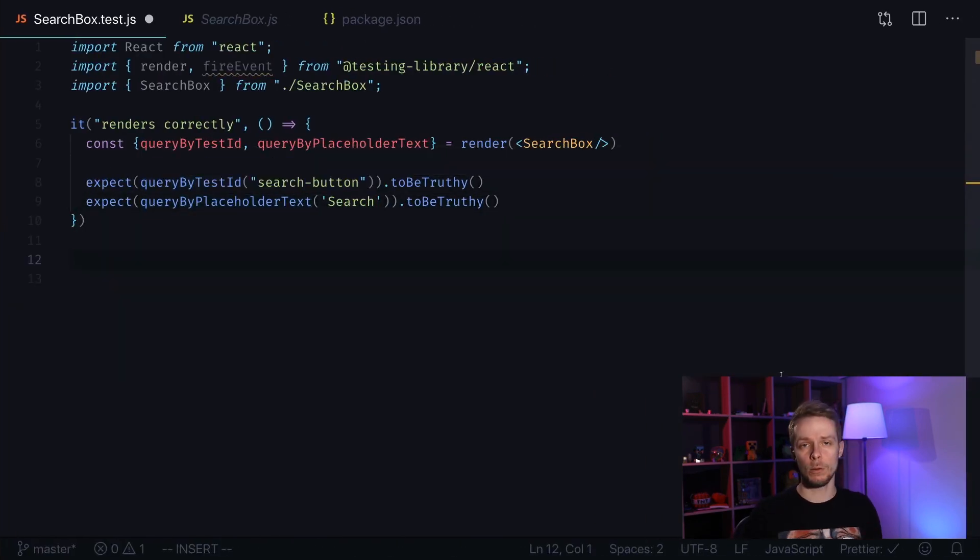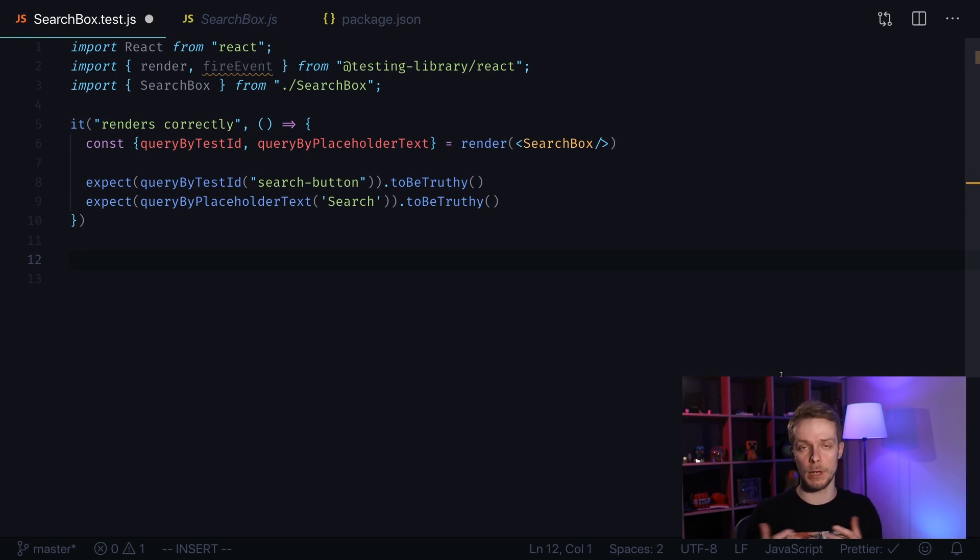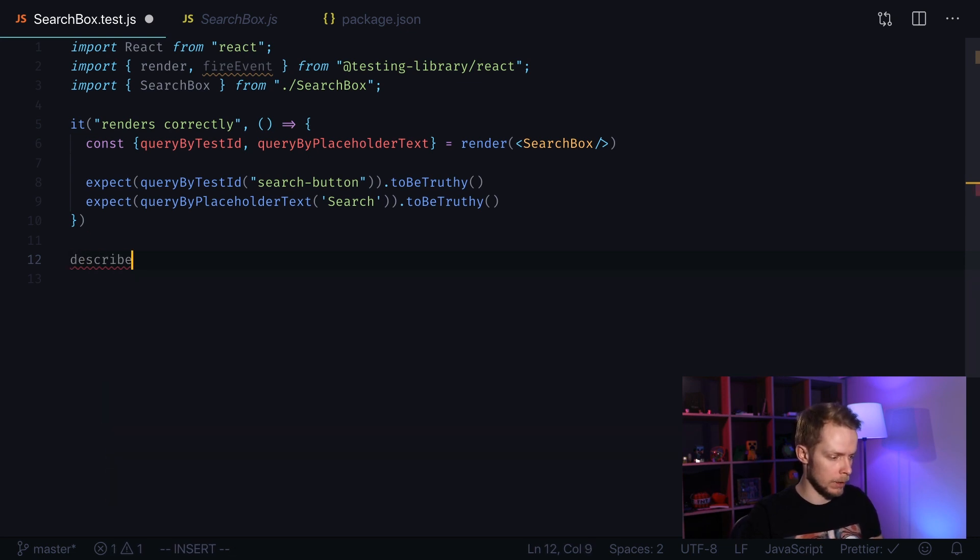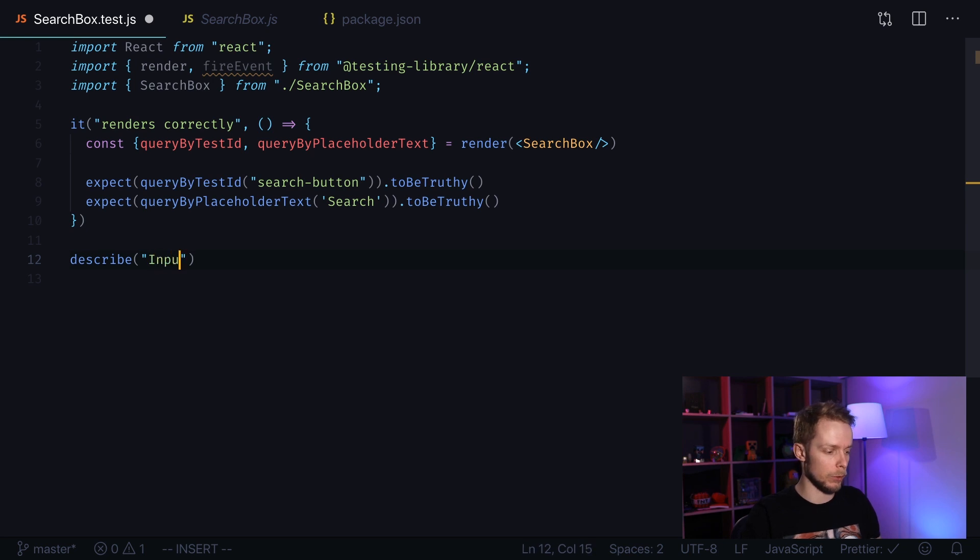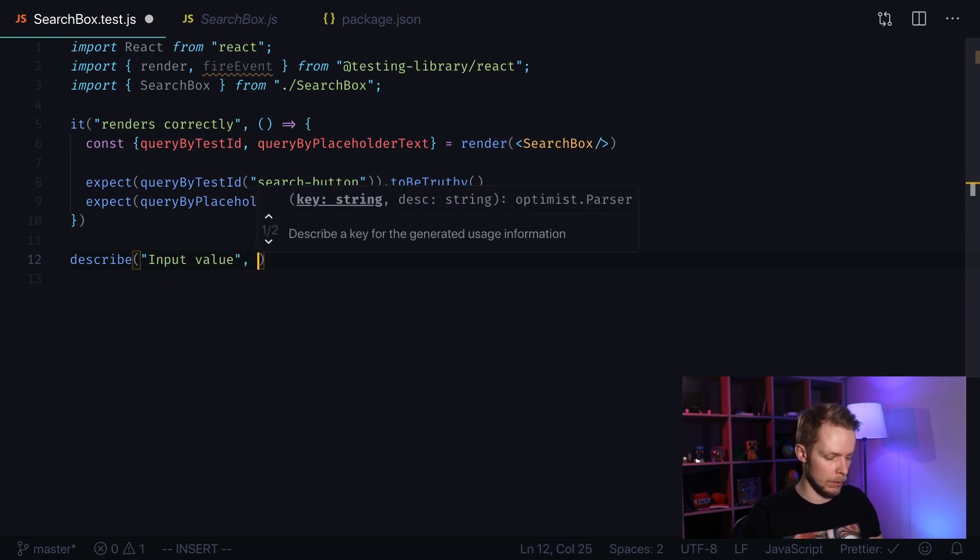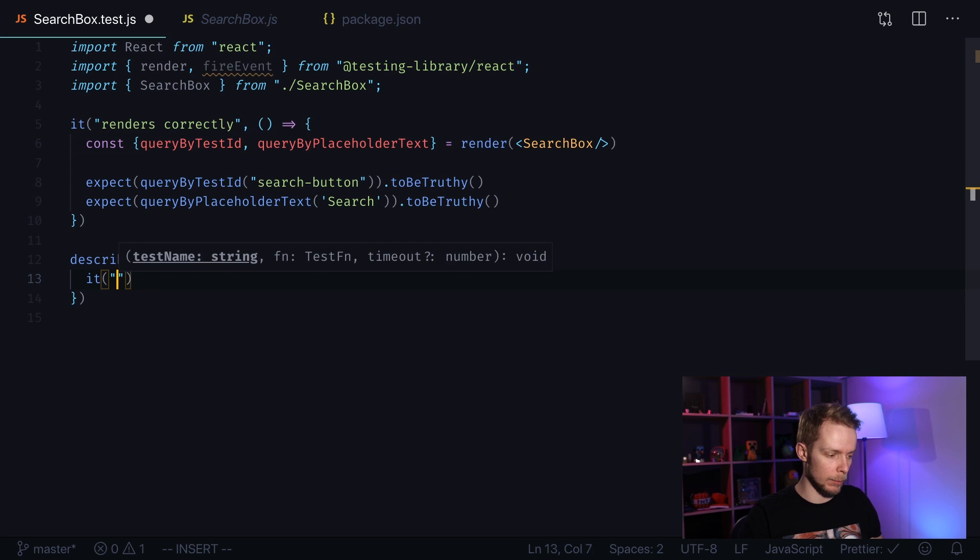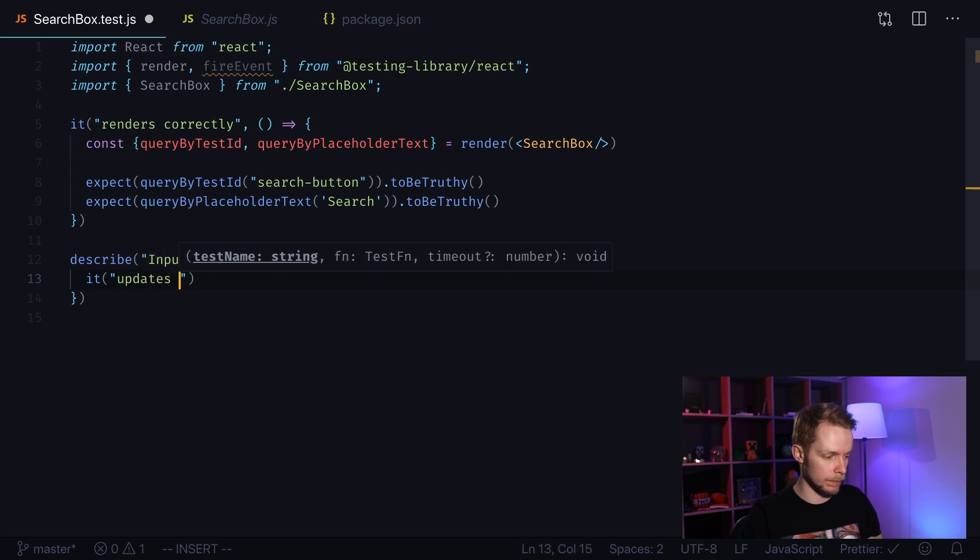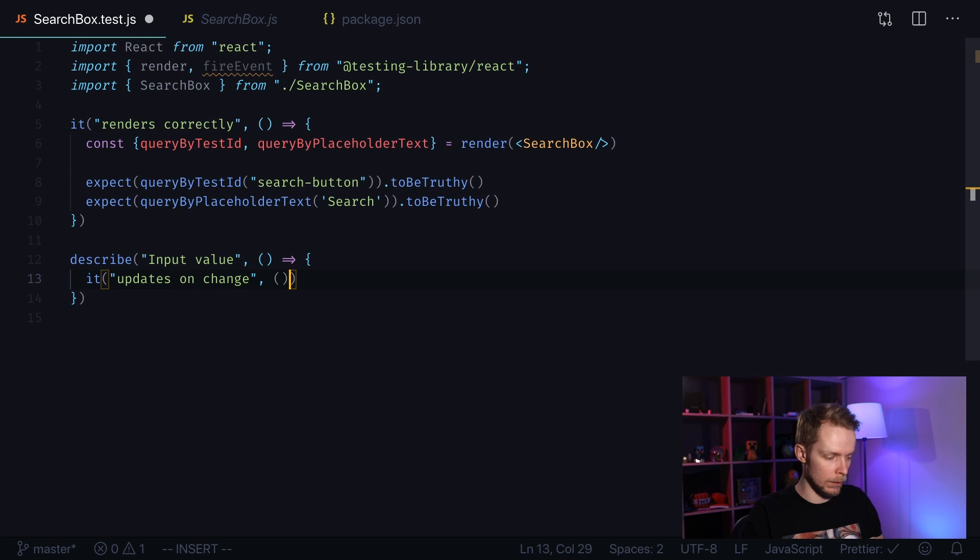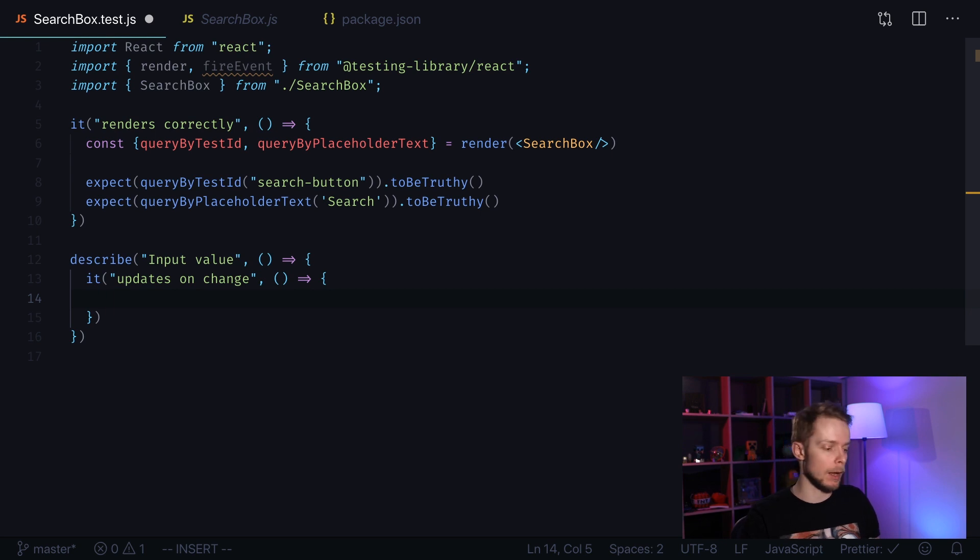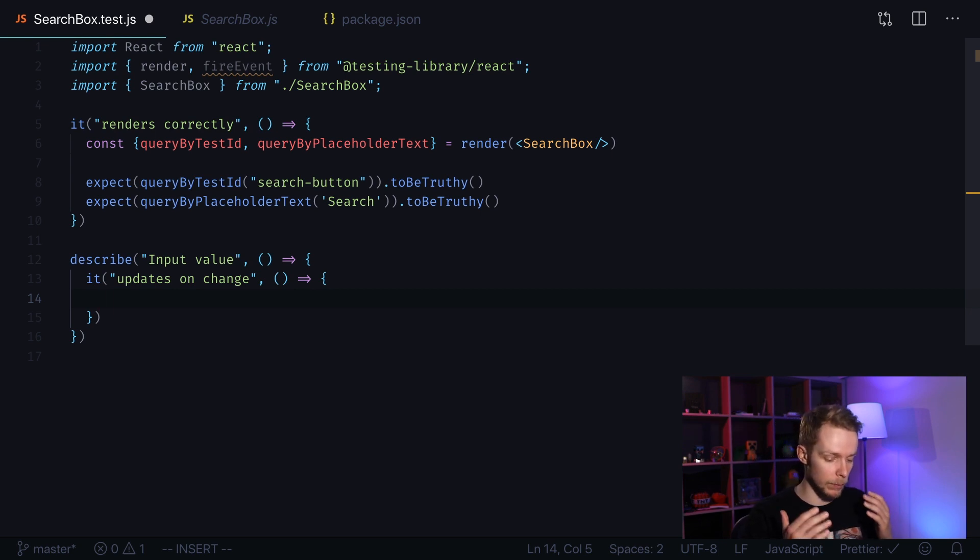Now let's test that our input value changes because we have altered this behavior using our code in our component. So let's use a describe block to describe specific aspect of our component, our input value. And we need to test if it updates on change. In this test we're going to fire a change event in our input element and verify that its value has changed.